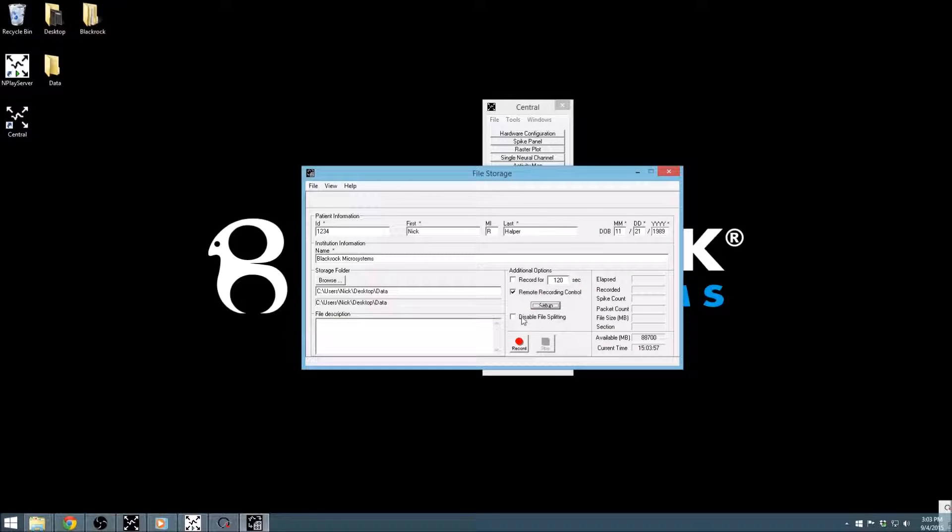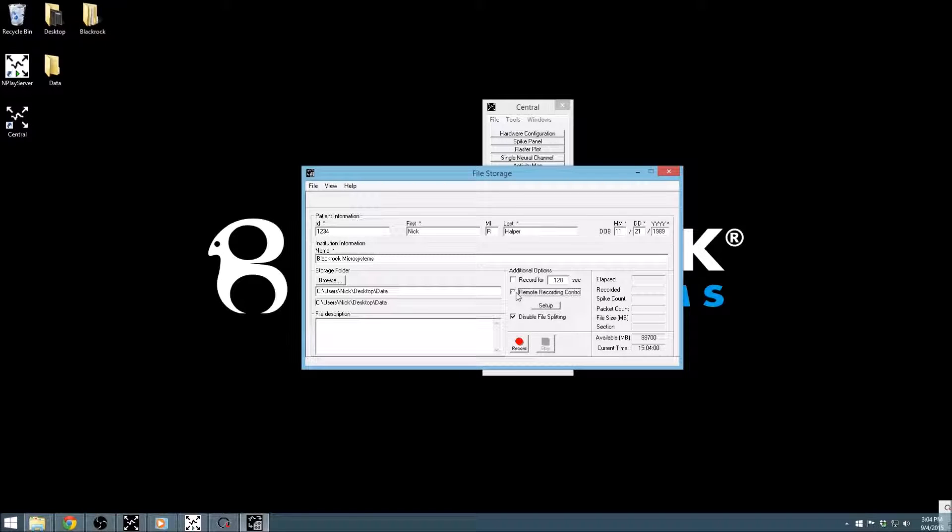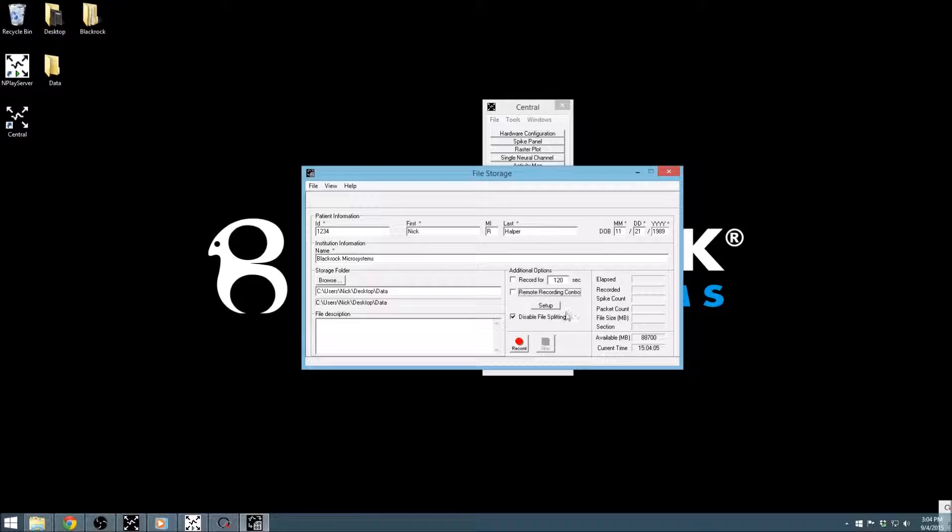The File Splitting option is enabled by default and causes long recordings to be split up into multiple files for file sizes that can be more easily manipulated. To disable file splitting, simply check this box.